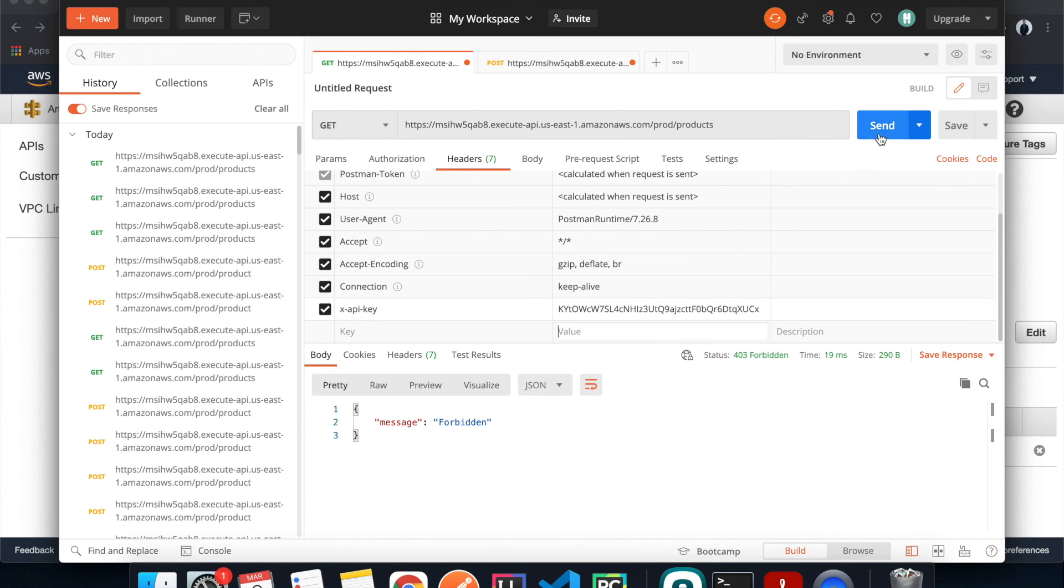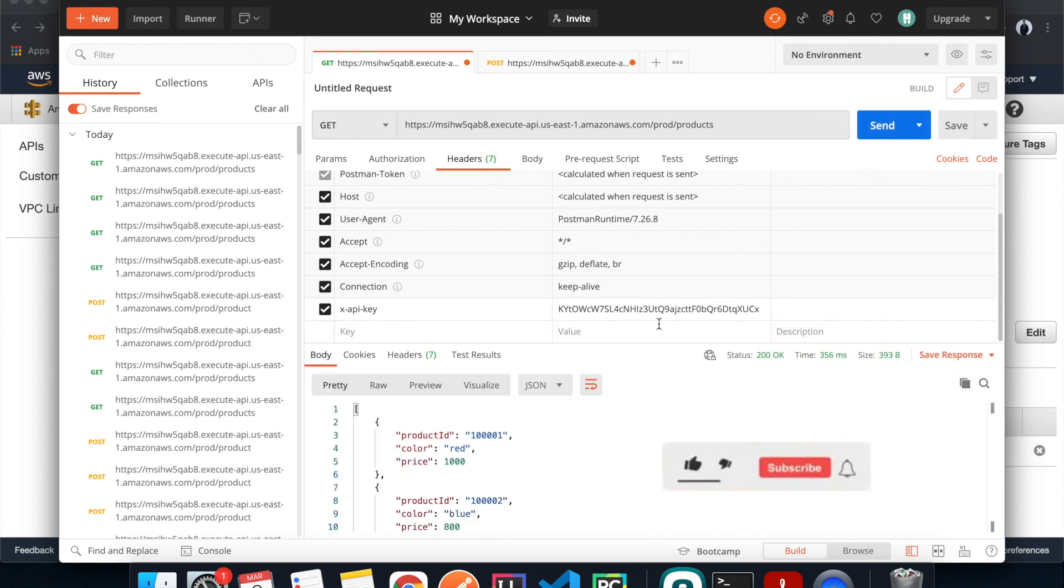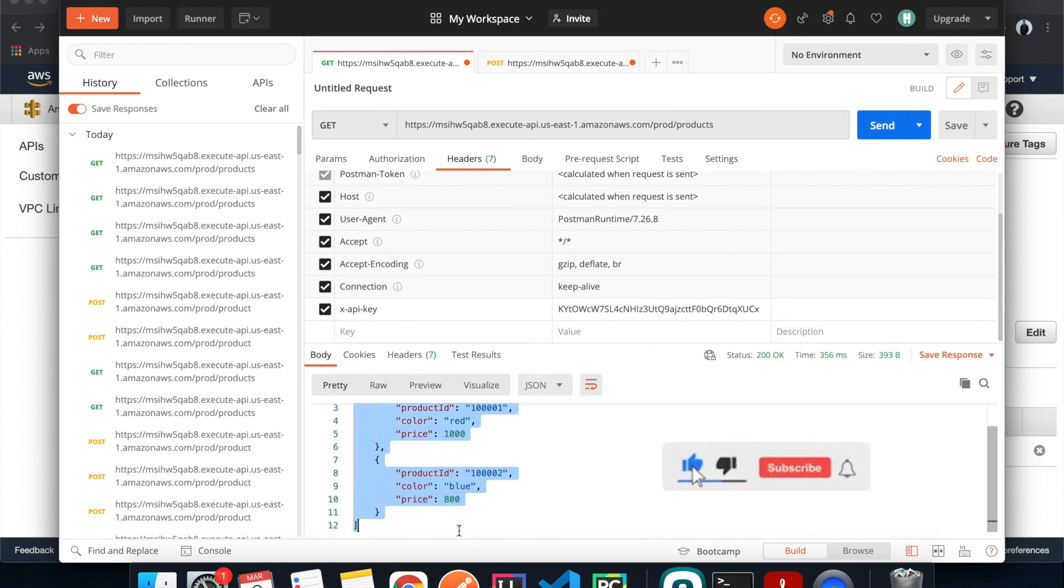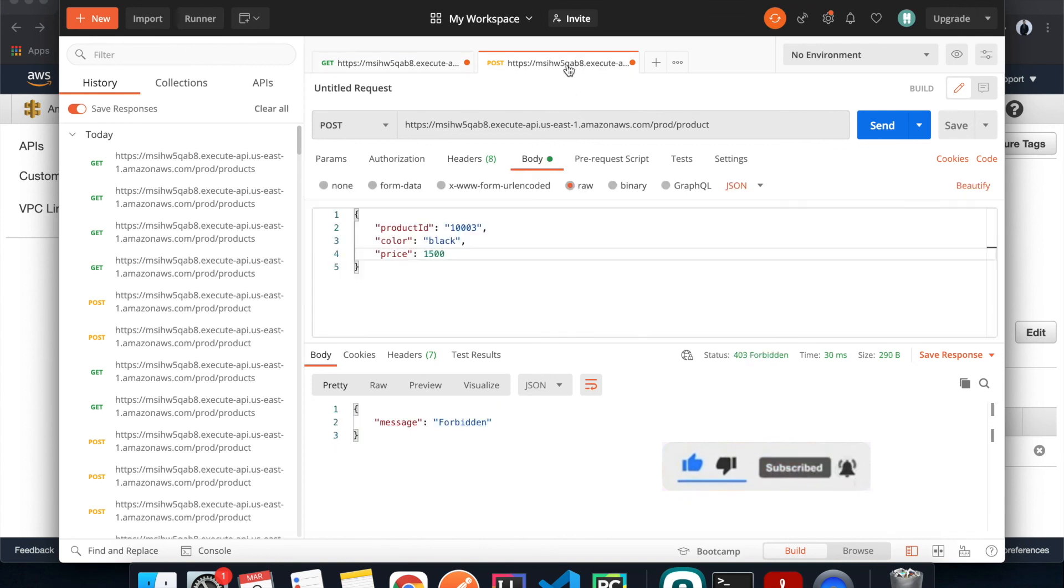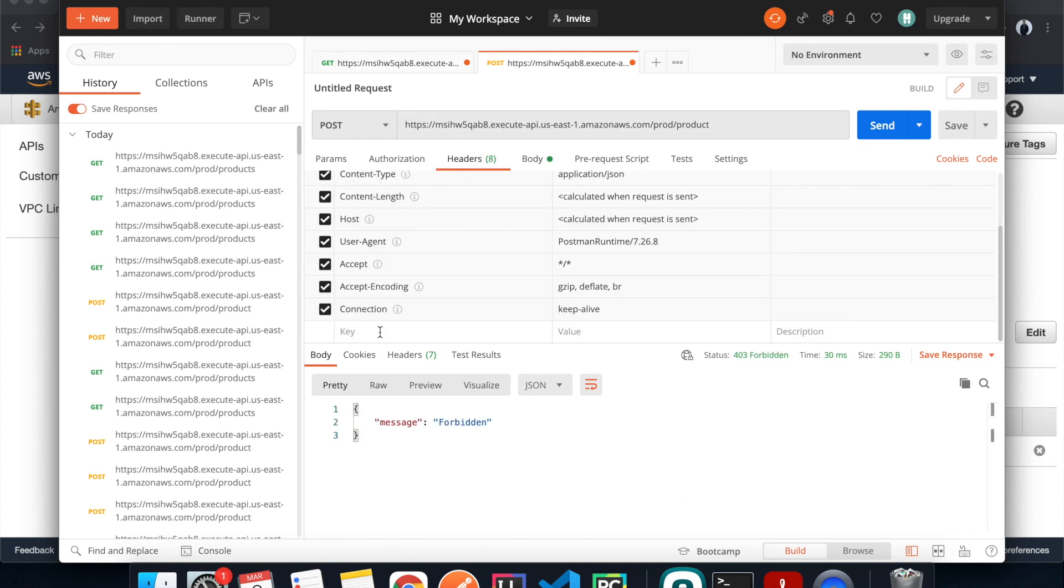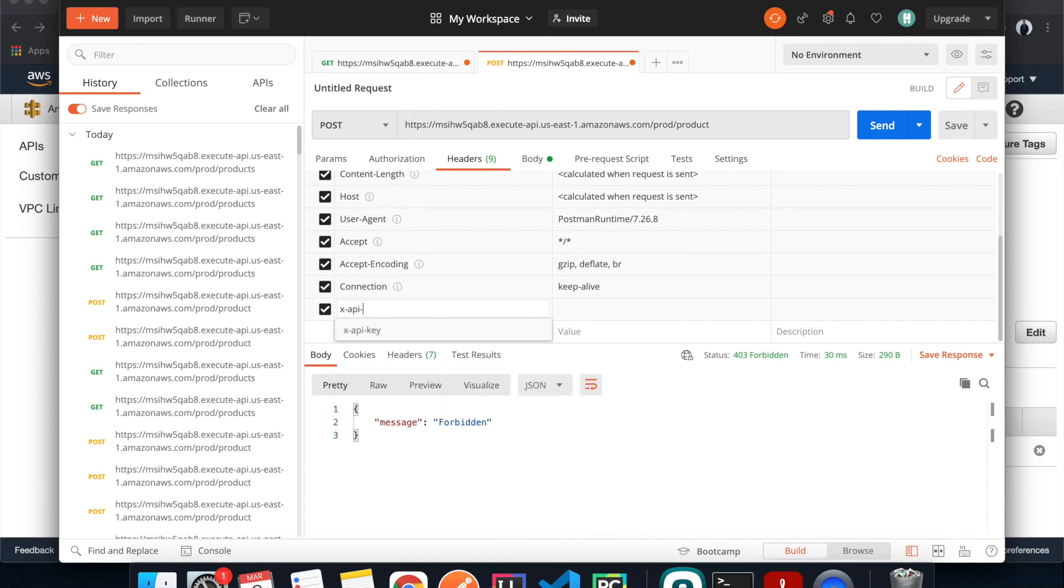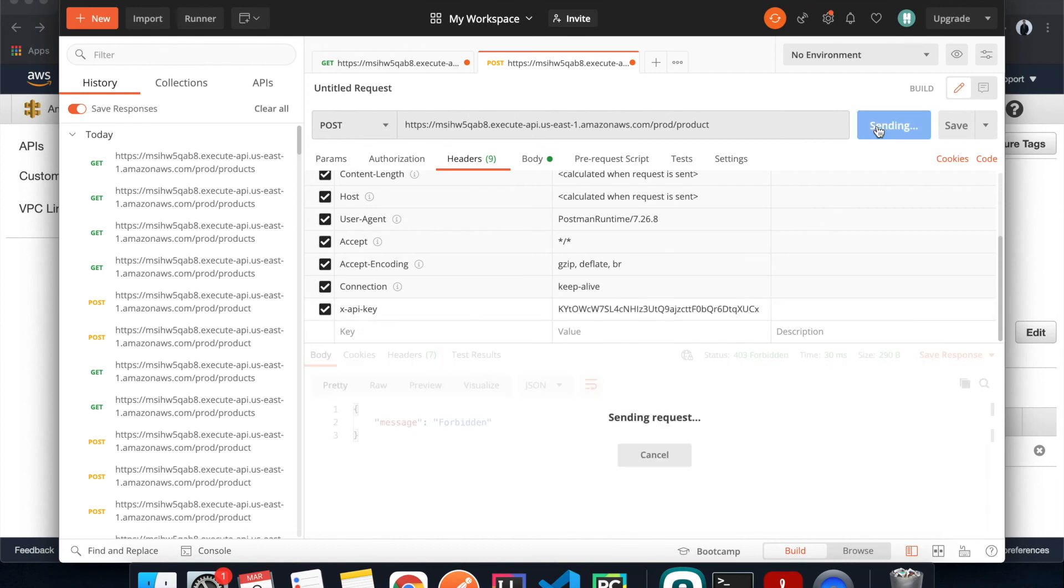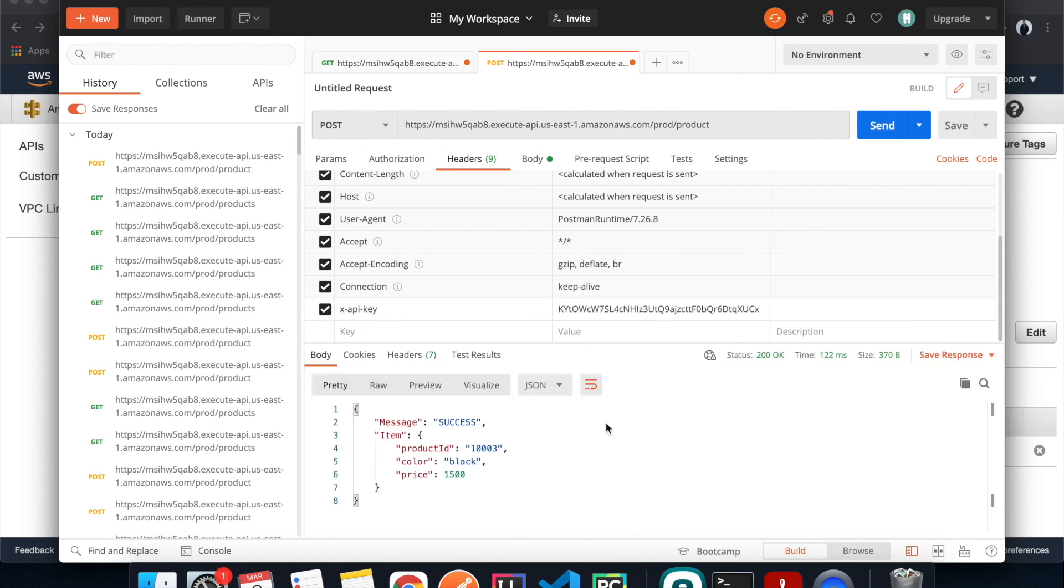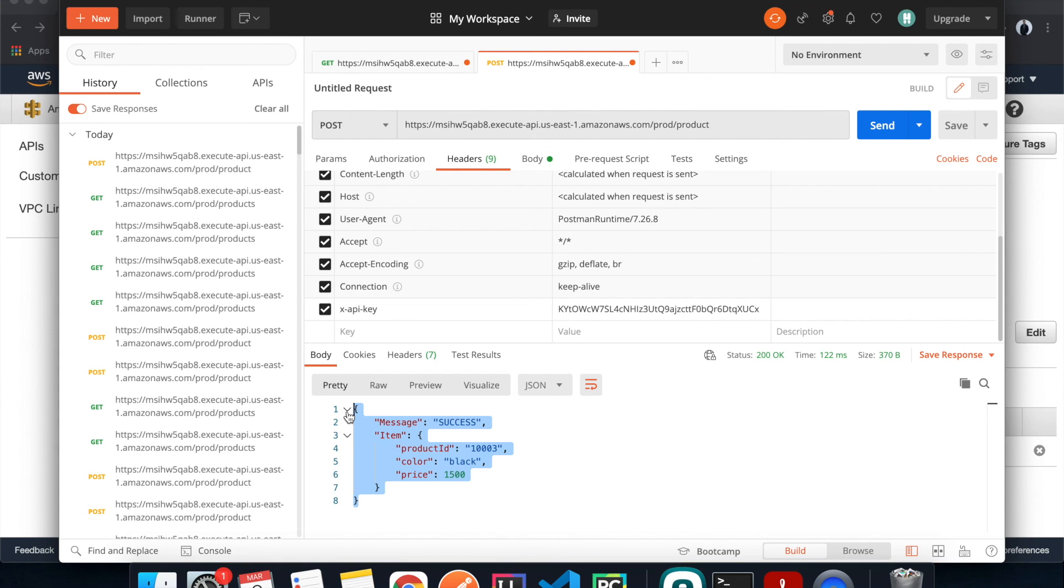And then hit send again, and now we have access to it again. The same thing is going to work for the POST method. Hit send and there you go, it works. And this is it everyone, I hope you have learned something. If you like this video, I hope you can give it a thumbs up and I'll see you in the next video.